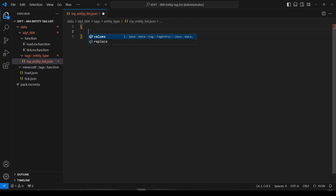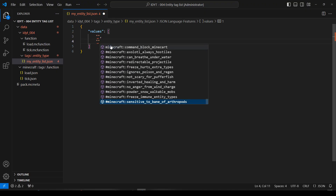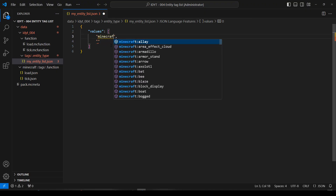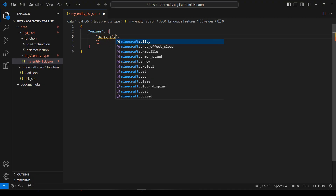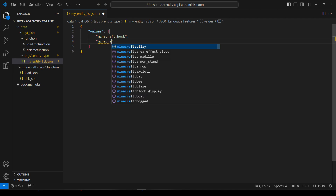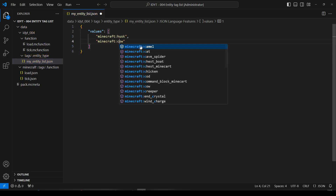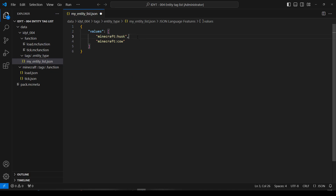We'll open and close the curly braces, we'll have some values — it's going to be a list, so we'll open and close the square brackets. We'll have one value, two values. It's not happy because there's nothing in there, so I'm going to put minecraft:husk because it doesn't burn in the daylight. And I'm going to put minecraft:cow — that is really not how you spell cow. Back to school for me, I can't even spell cow. Okay, that's my entity list, it's done.